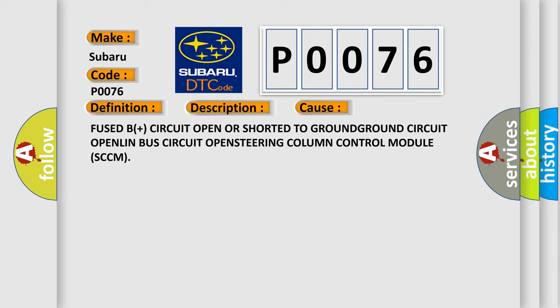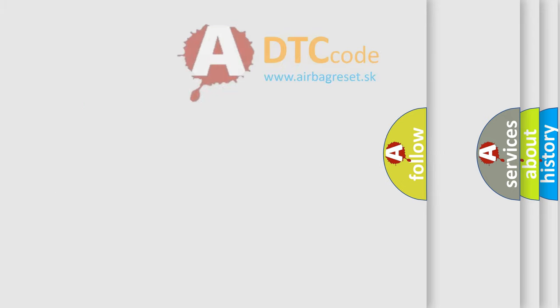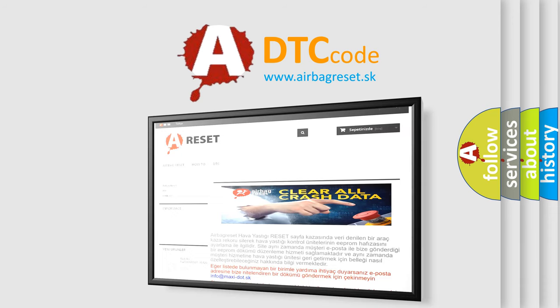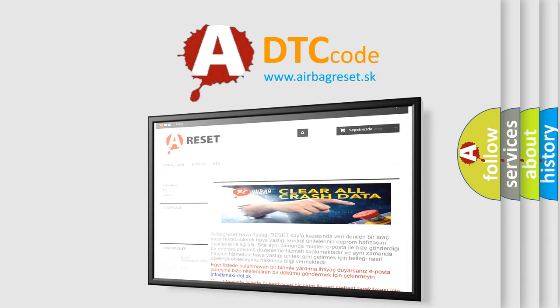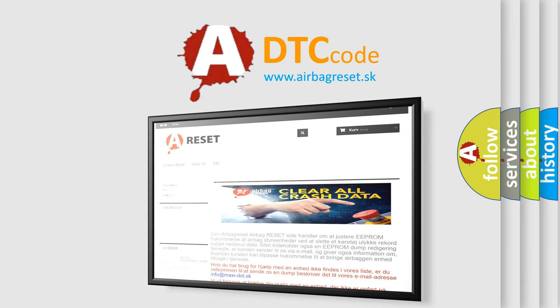The airbag reset website aims to provide information in 52 languages. Thank you for your attention and stay tuned for the next video.